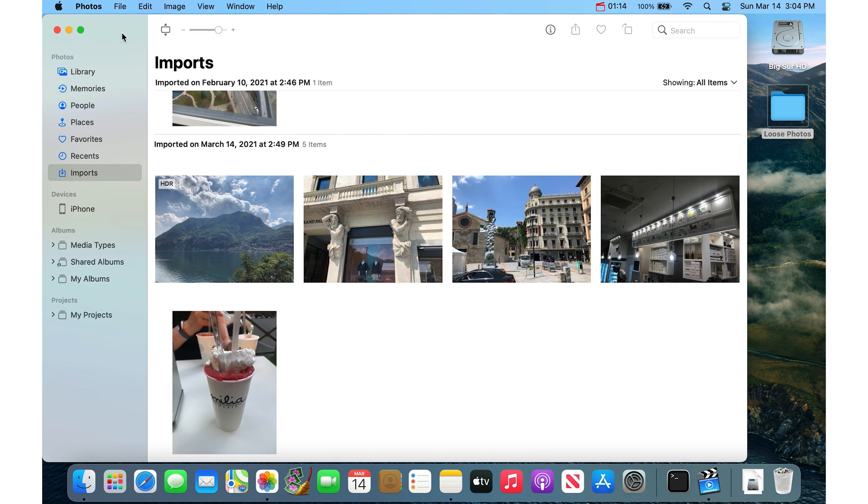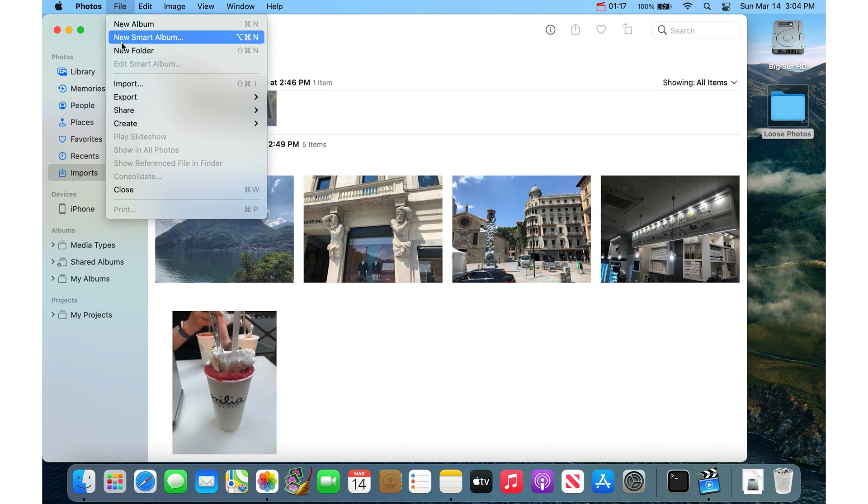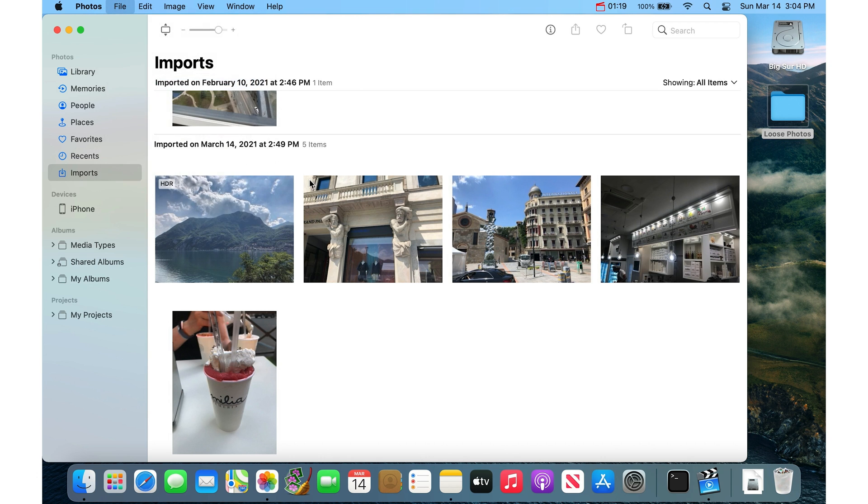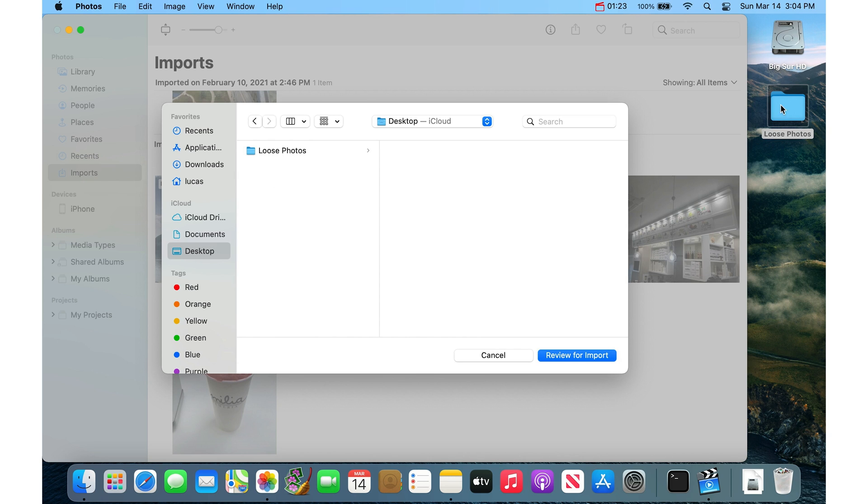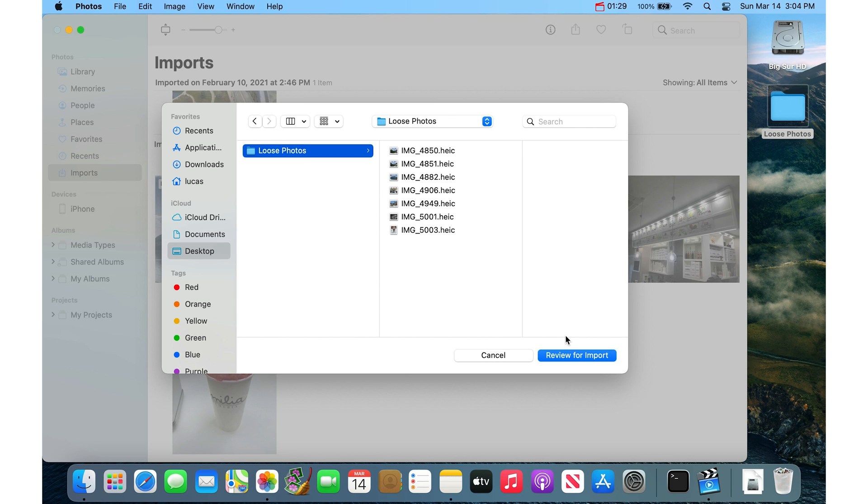If you just go into the Photos app and then go to File and Import, and then point to or look for the folder that contains all of those photos. So for me, I have it on my desktop, so I go Desktop and then Loose Photos. And then I say Review for Import.